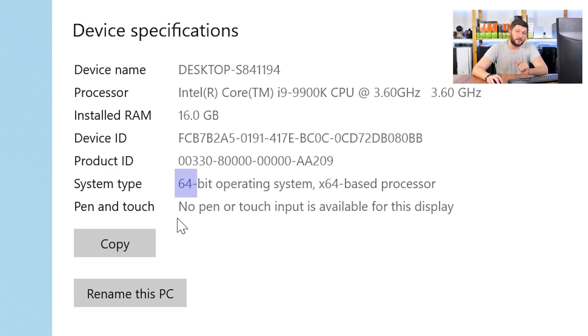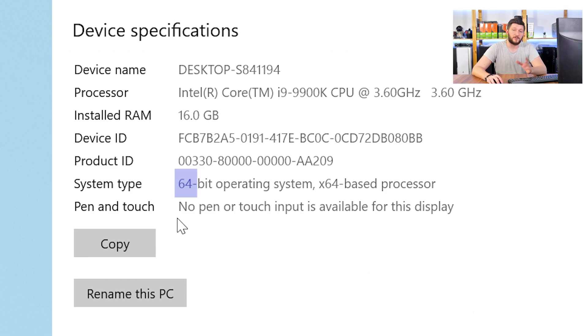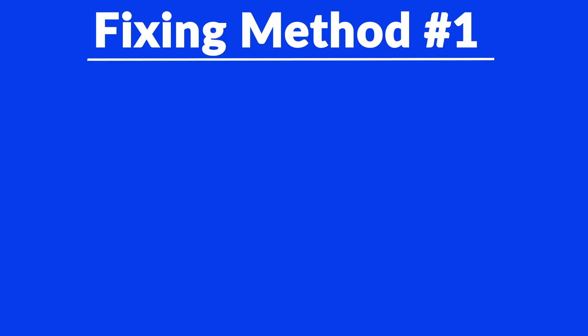Now, if it says 64-bit, you have a 64-bit Windows. If it says 32-bit, you have a 32-bit Windows. Now, just keep the information for later on.